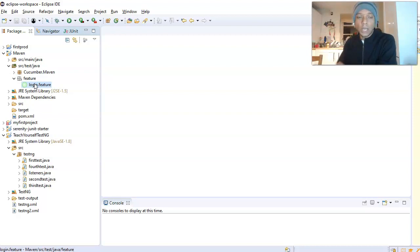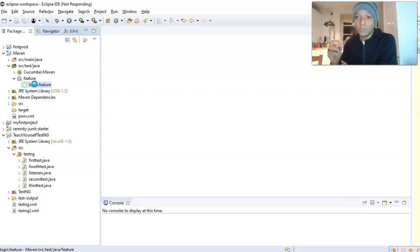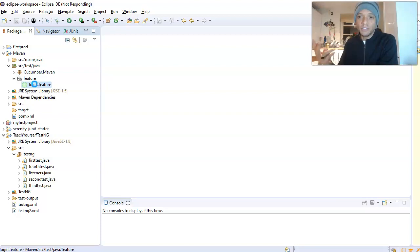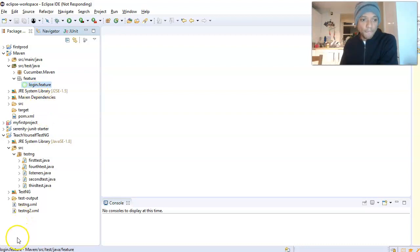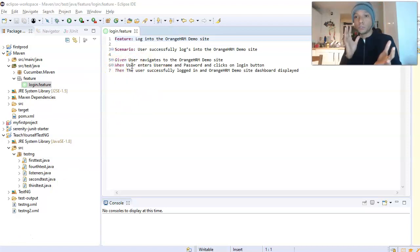Let's open our feature file just to refresh our memory. Our feature file is written in Gherkin — plain English language. Gherkin has some keywords: Feature, Scenario, Given, When, Then. That's the structure in which you write your test cases in Gherkin.